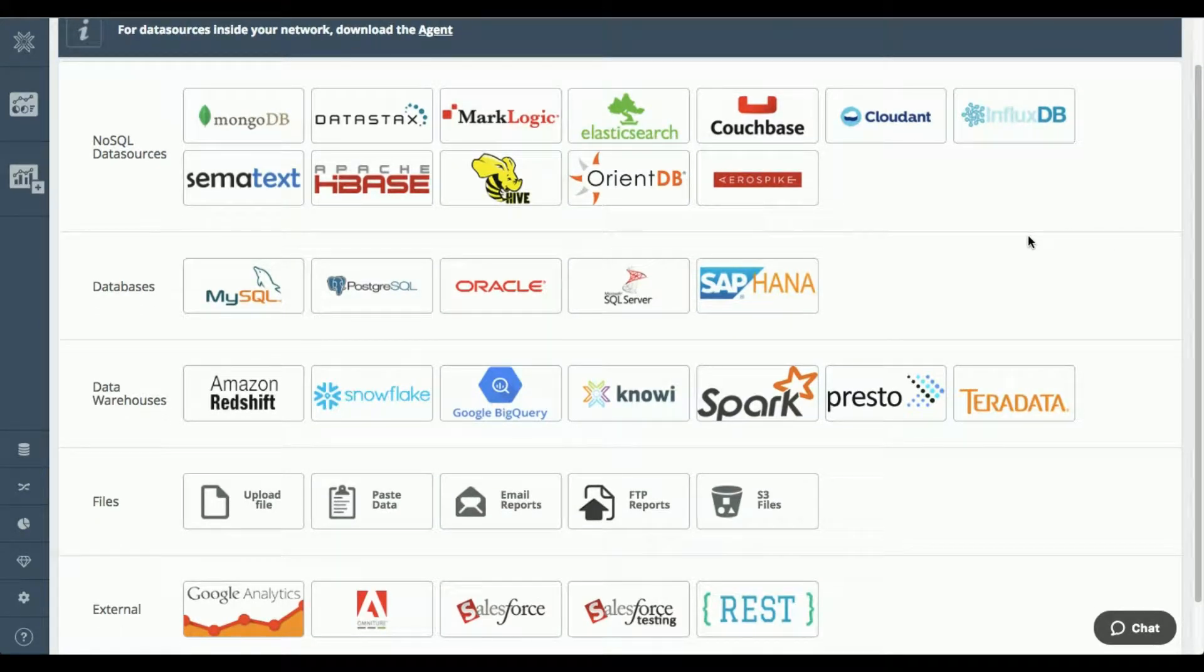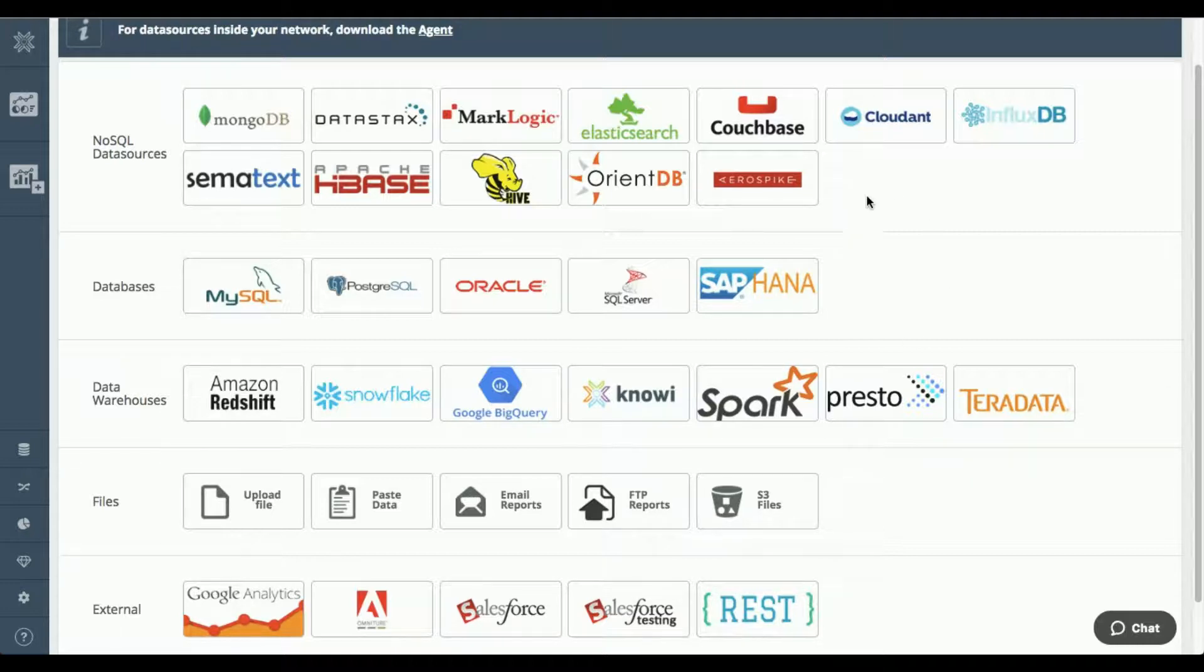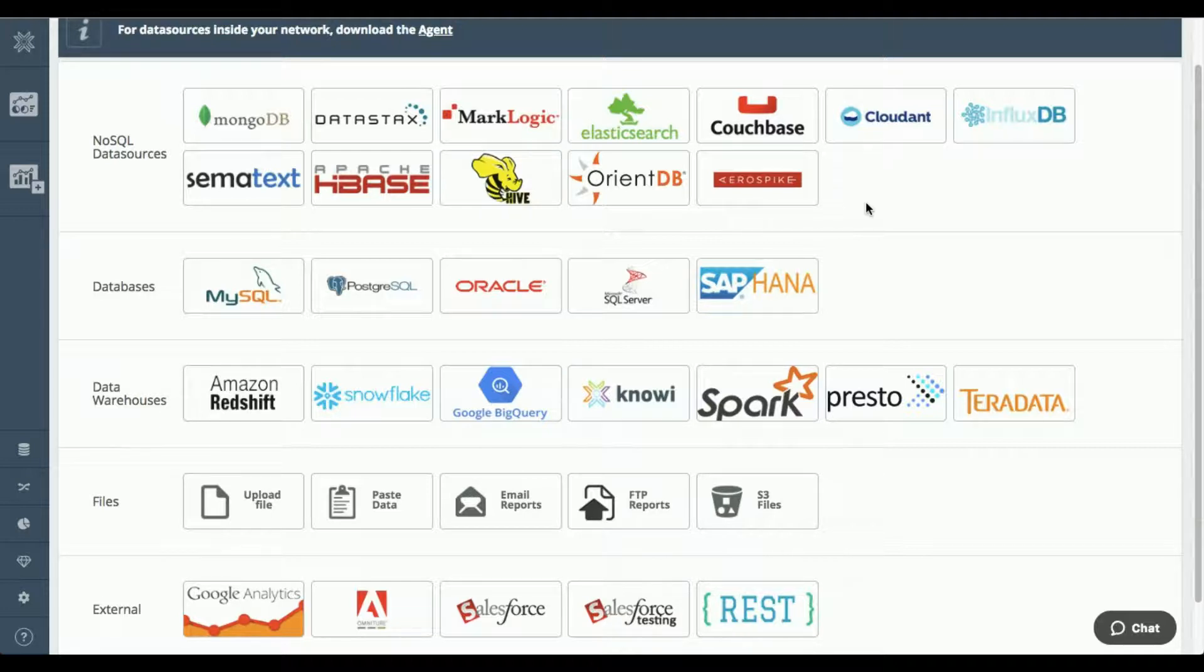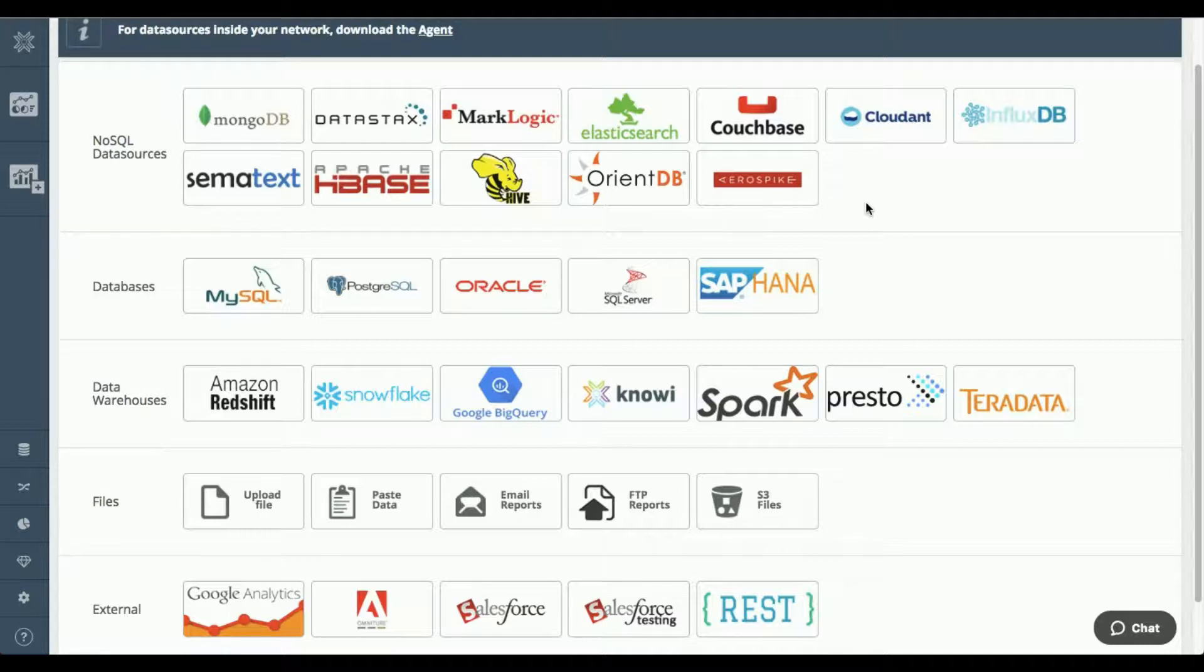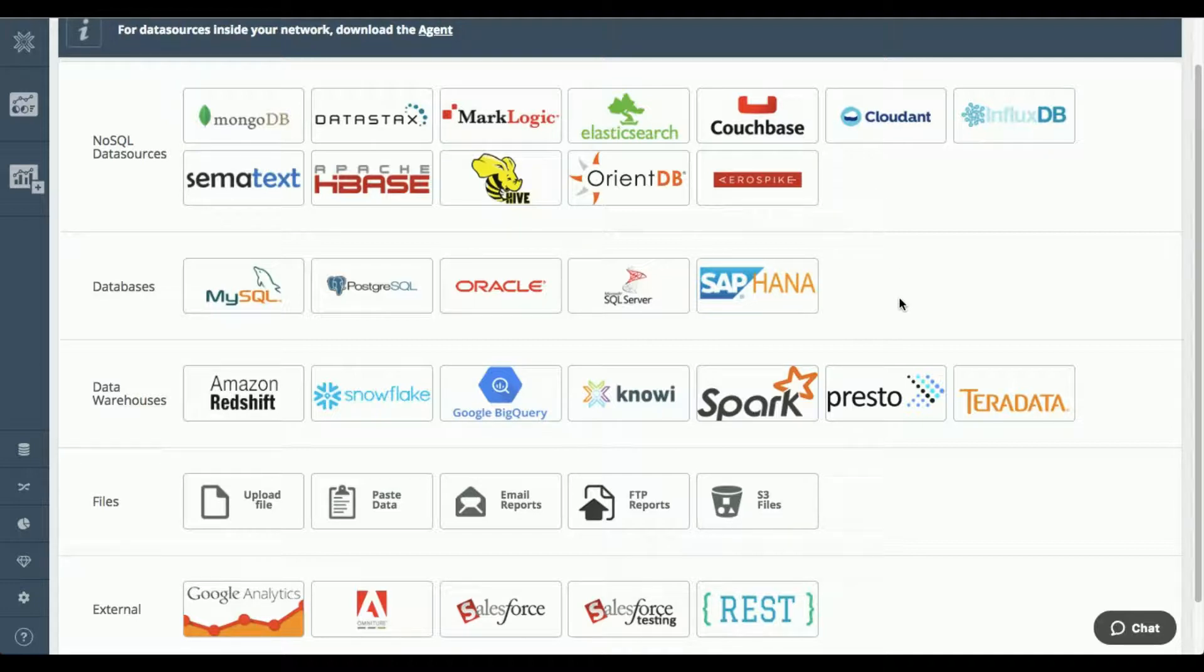We support your traditional relational databases as well as the more common data warehouses. But we also have native integration to NoSQL databases. So if you have semi-structured or unstructured data sources, we can get at those natively. And what that means is we don't install any drivers, we don't move the data out of those databases. We connect natively to them and then query them in their native query language. And we can actually blend data across these NoSQL sources to any of these relational sources as well.